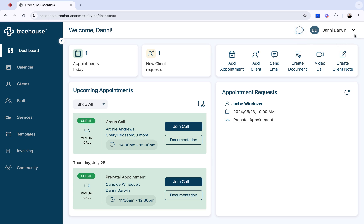You can also access the settings from your dashboard, which is under the drop-down of your name in the top right corner.